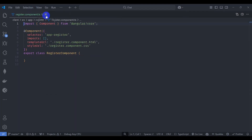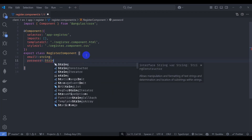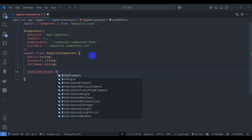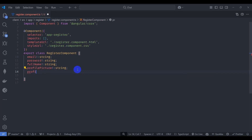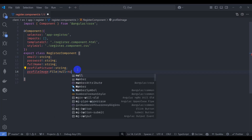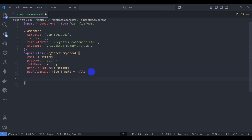Let's go to the register component and declare some fields: email of type string, password of type string, fullName of type string, profilePicture of type string, and profileImage of type File or null with an initial value of null. These are our request form data fields.